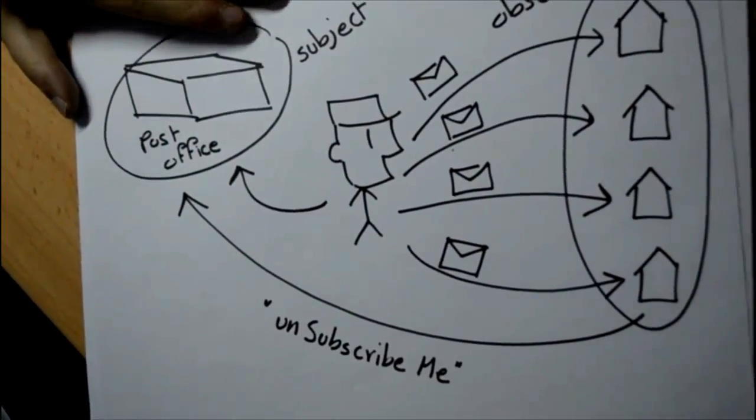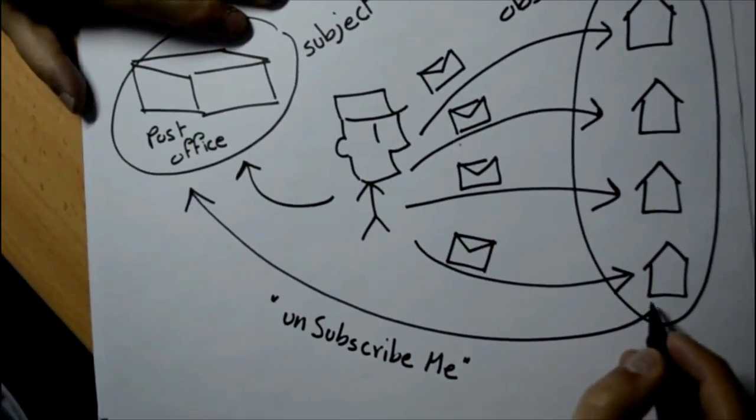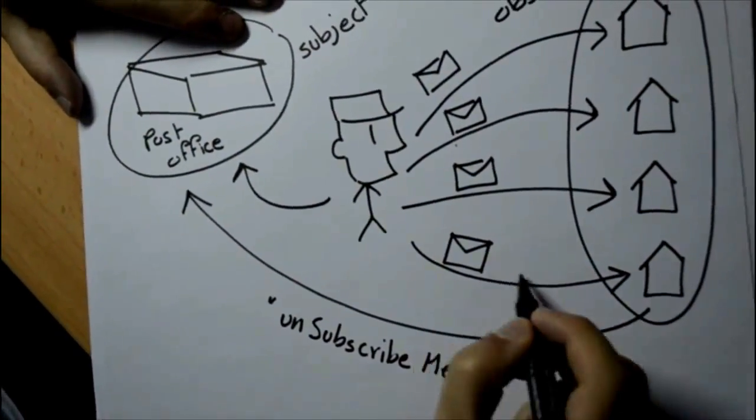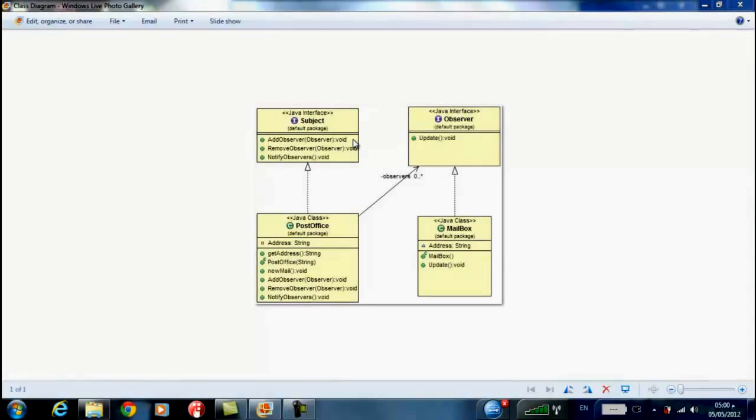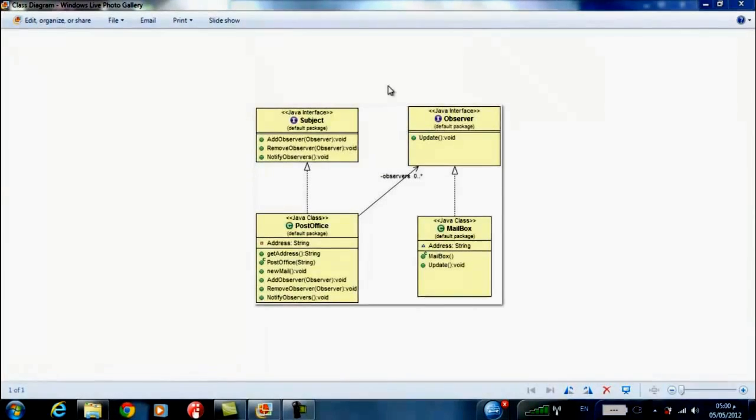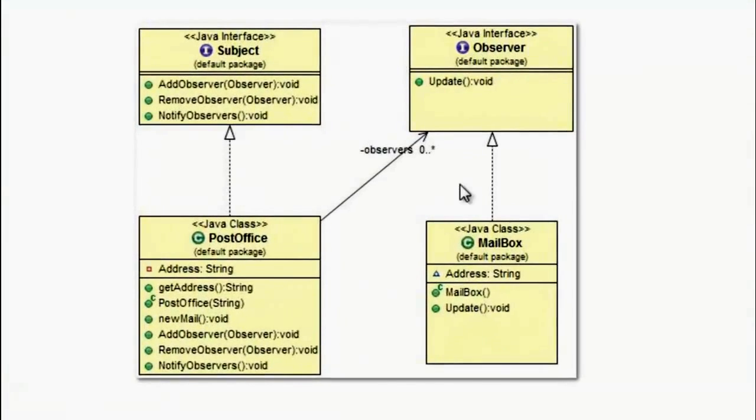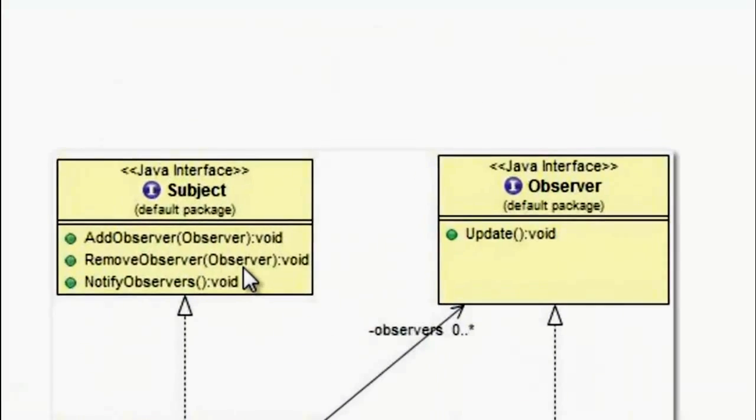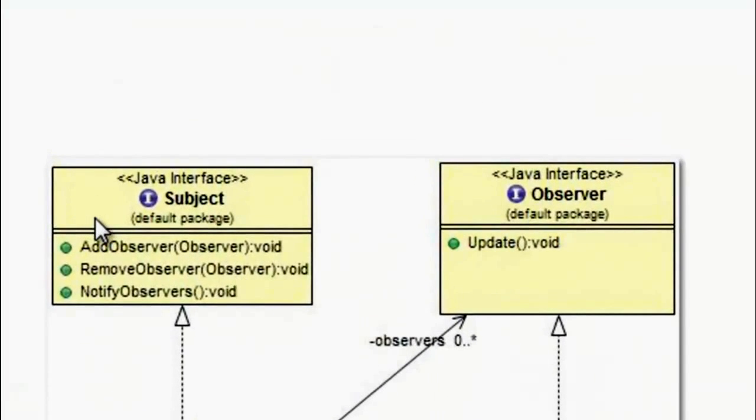Now, let's talk about Observer Pattern Class Diagram. First, we have an interface called Subject and another interface called Observer.